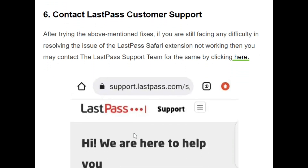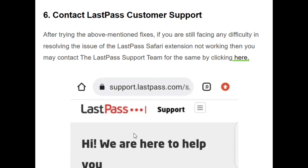The sixth option is that if none of the above mentioned points resolve the issue, then you should contact the LastPass support team for the same issues. They can help you and resolve the issue very efficiently.